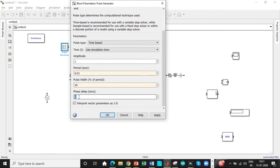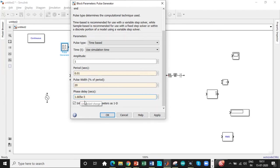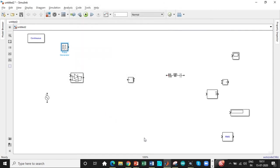As I already told you earlier, we have to enter it with respect to seconds. So I already showed you the calculation previously. So refer to that, we'll be entering 1.665 into 10 power minus 3.